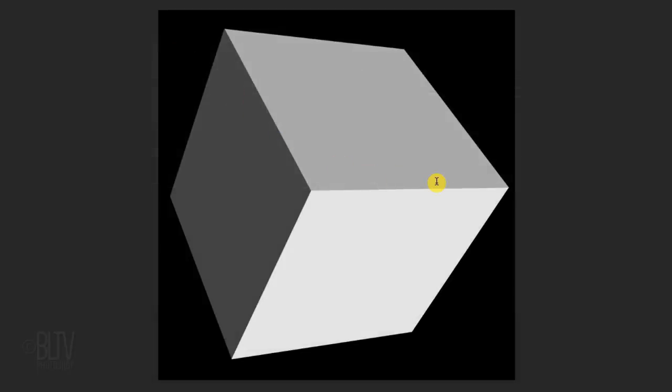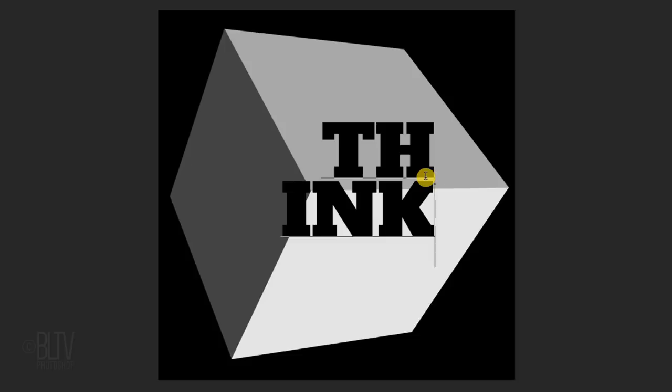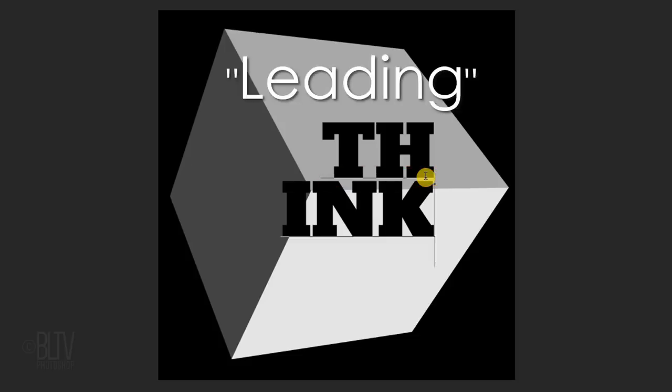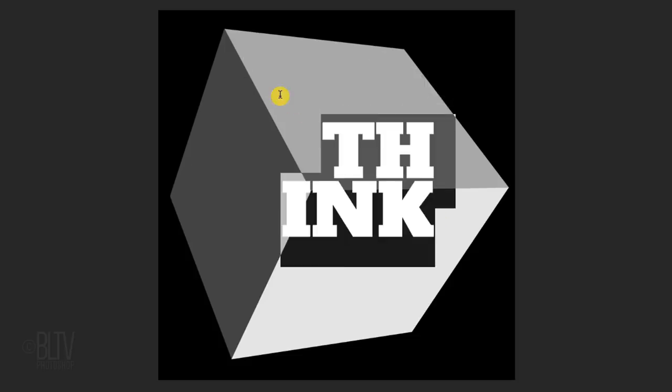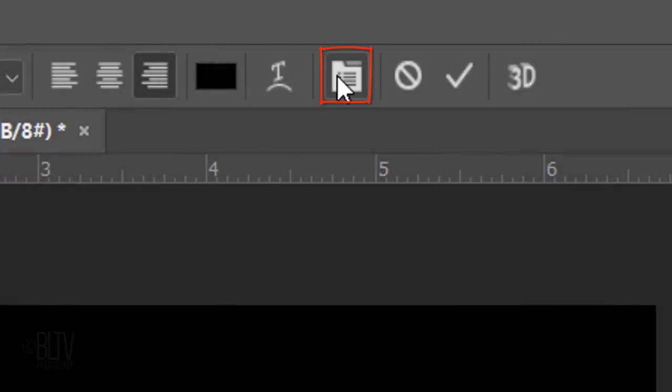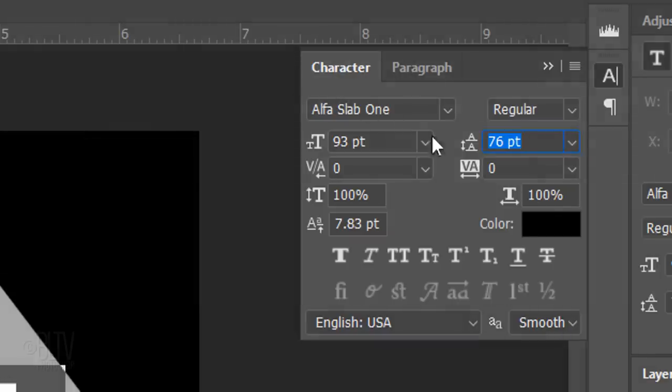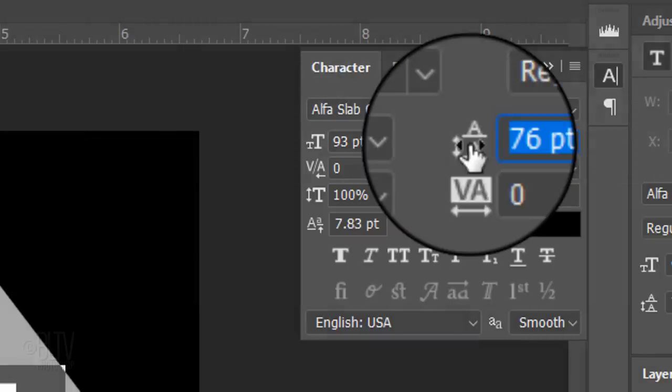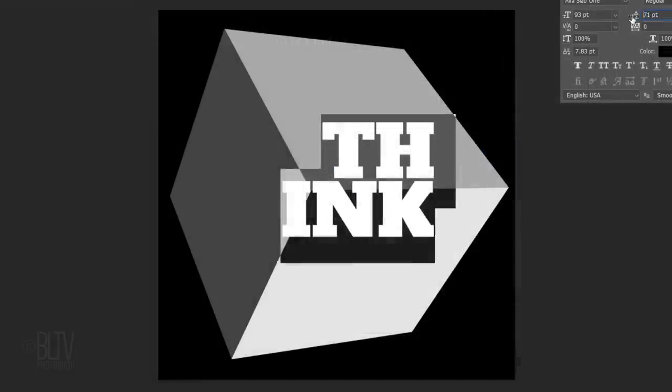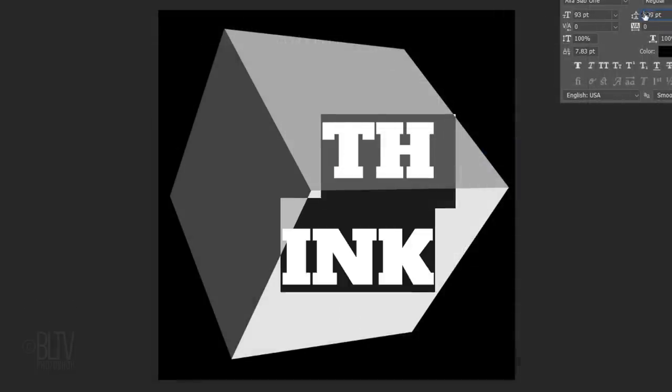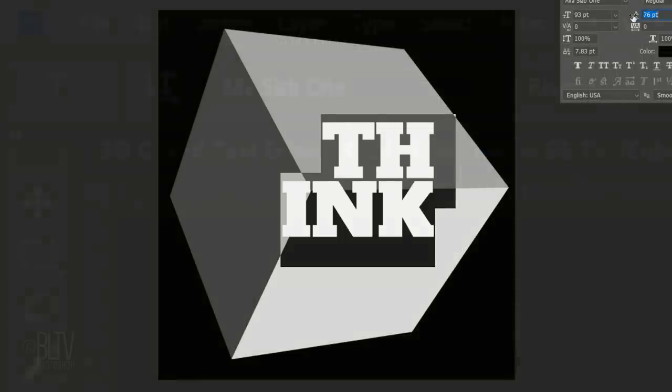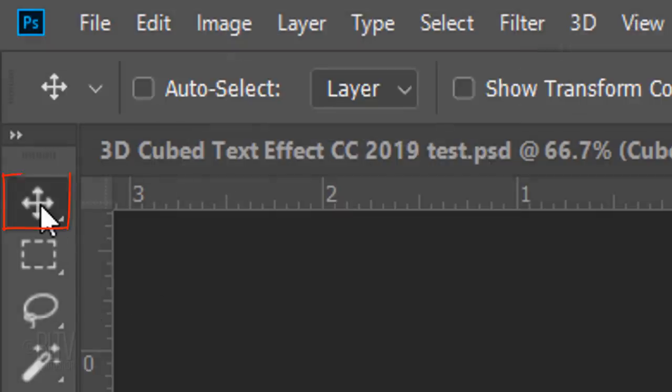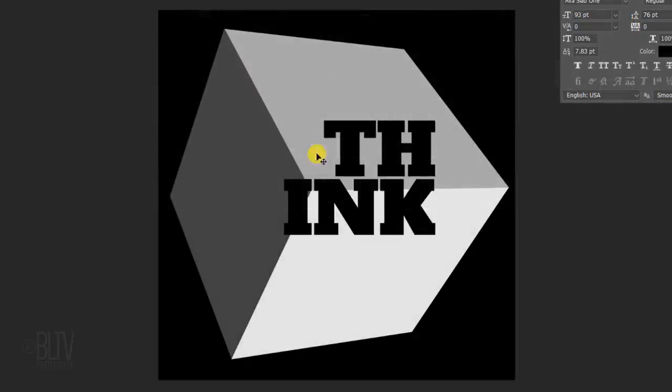Place your cursor right of center and type out your text. To adjust the amount of space between the lines of text, called Leading, highlight all of your text and click the character paragraph icon or go to Window and character. Go to the Leading icon and click and drag your cursor to the left or right to decrease or increase the space between your lines of text. Center your text by opening your Move Tool and dragging it.